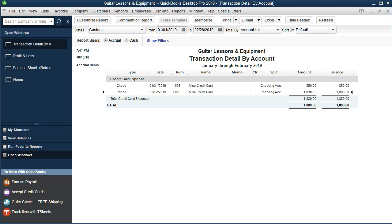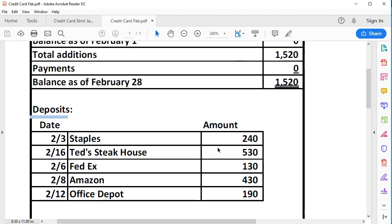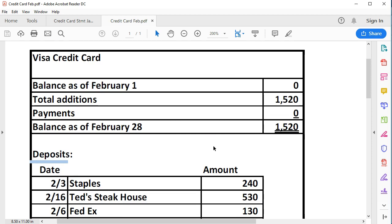One way to handle this is to list the credit card items in an Excel sheet outside the system — for example, Staples goes to office supplies, Ted's Steakhouse is a question of business or personal, FedEx is probably freight, Amazon needs to be verified. We can quickly categorize each item so that at the end of the year we can make a fairly simple adjusting entry, depending on how many transactions are in the credit card statement. That's the first method — it keeps the cash basis system clean while still allowing reconciliation.